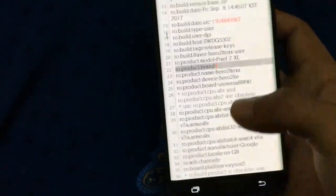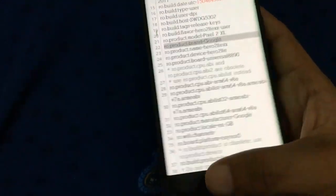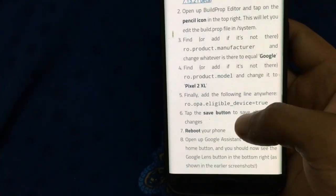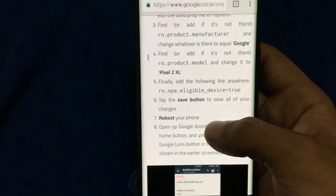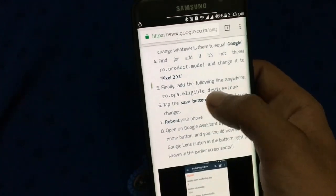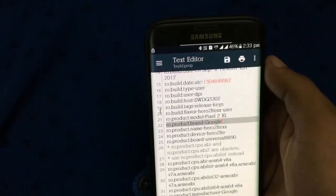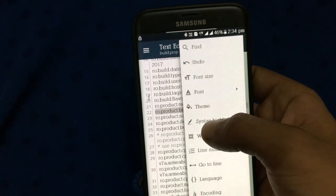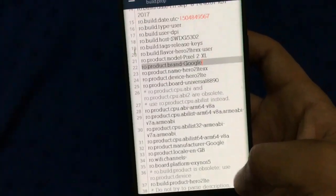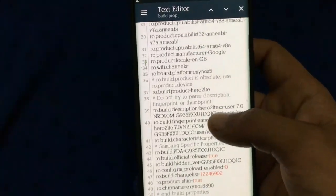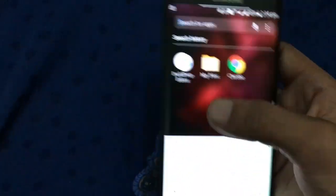You also have to enable ro.eligible_device equal to 2. I have already done it so I will skip this step. Now save that — make sure all the steps are done.